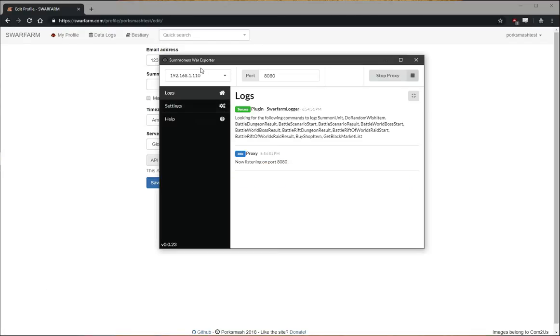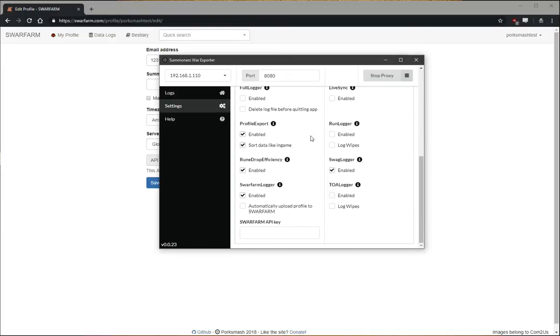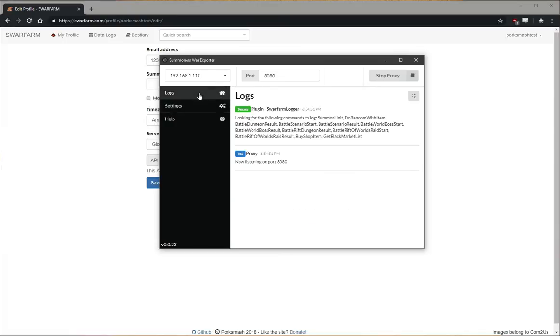Open up Summoners War Exporter. Go to the Settings. And if you go to the Swarform Logger section, there's two new options to automatically upload. And then paste your key in right there. Now you're set.